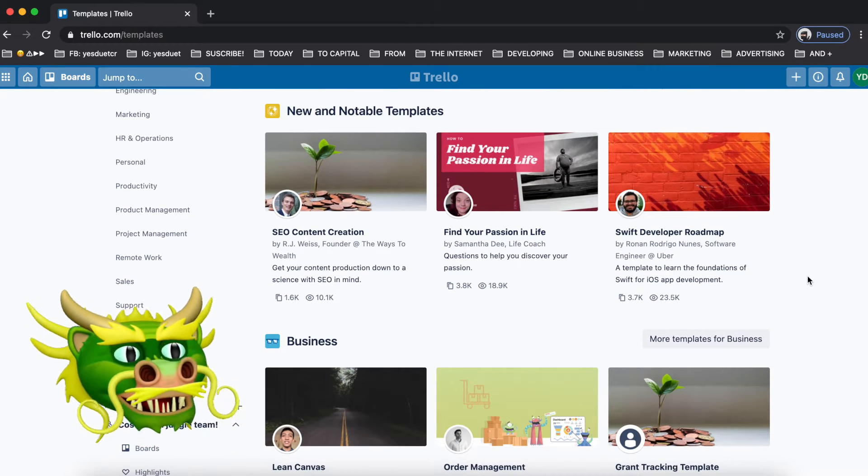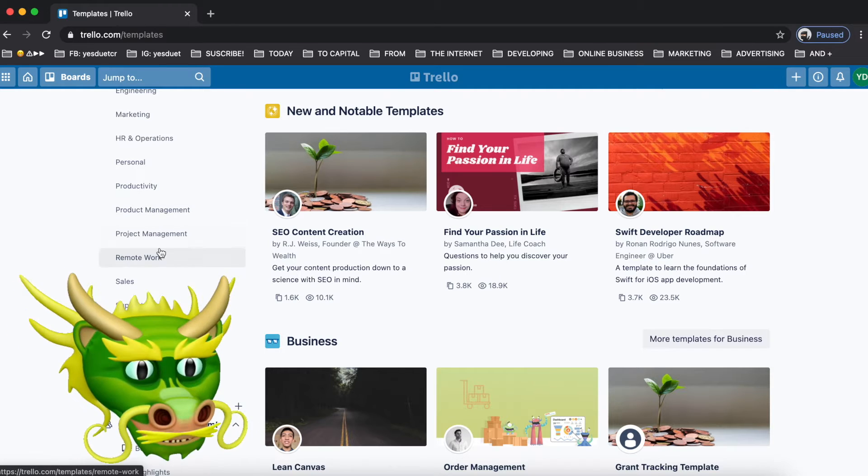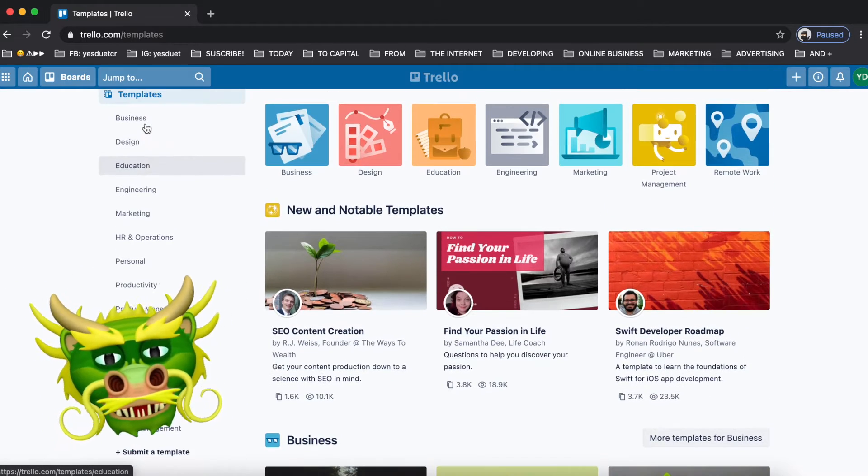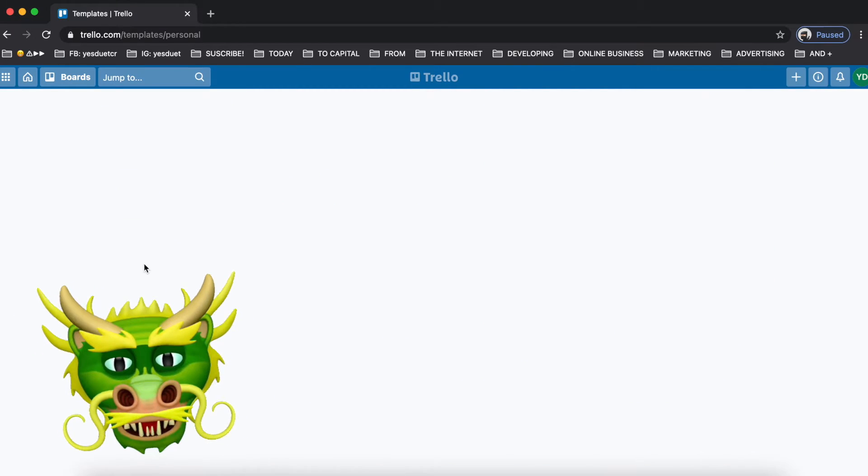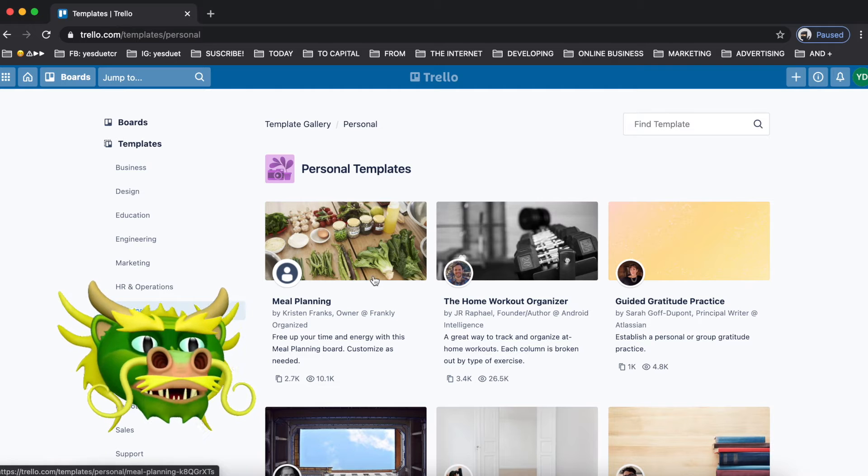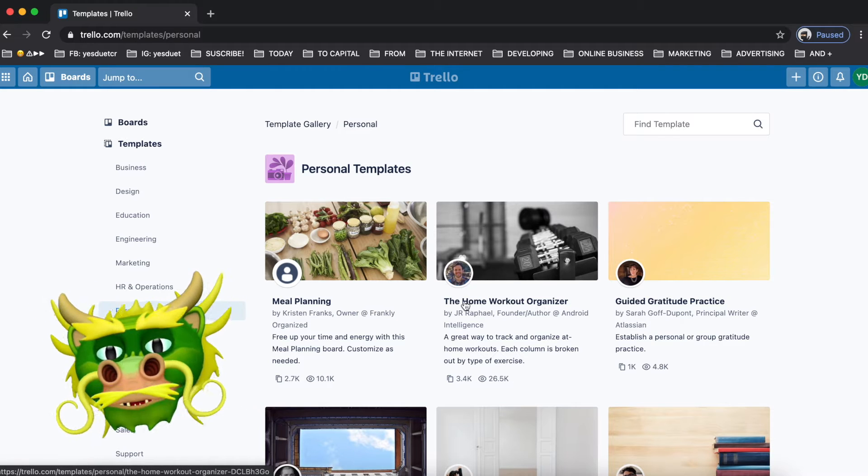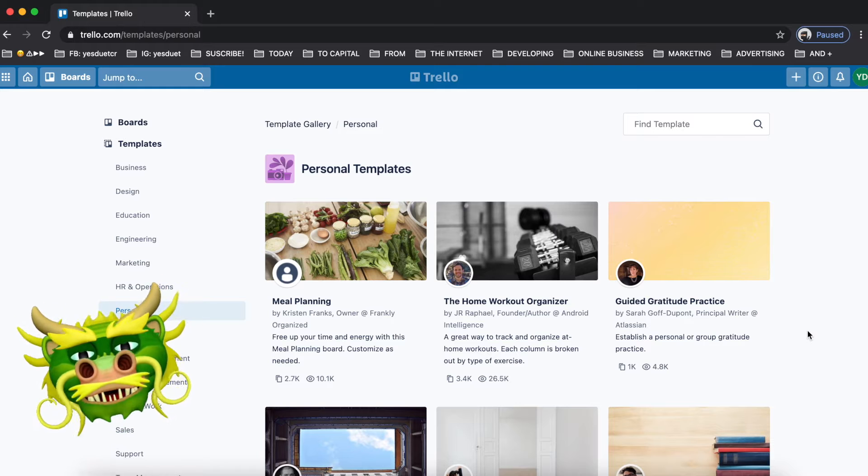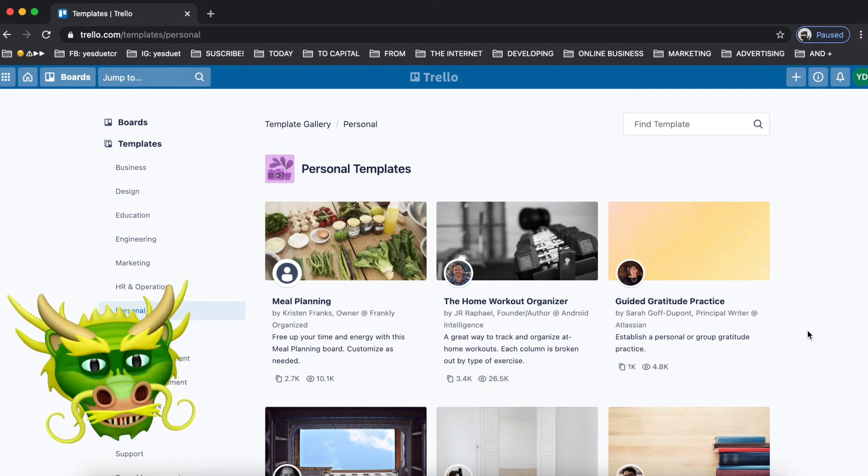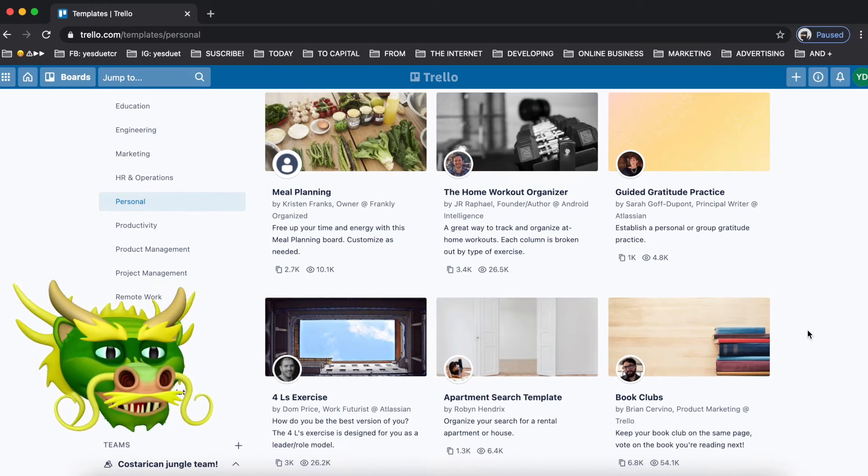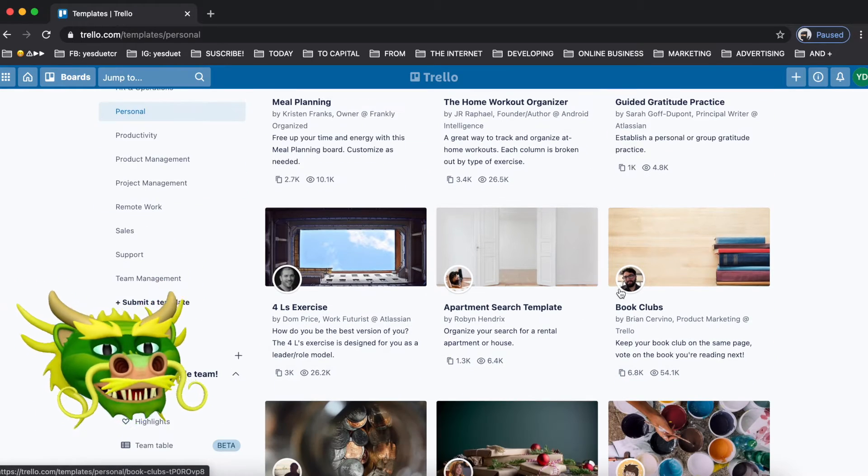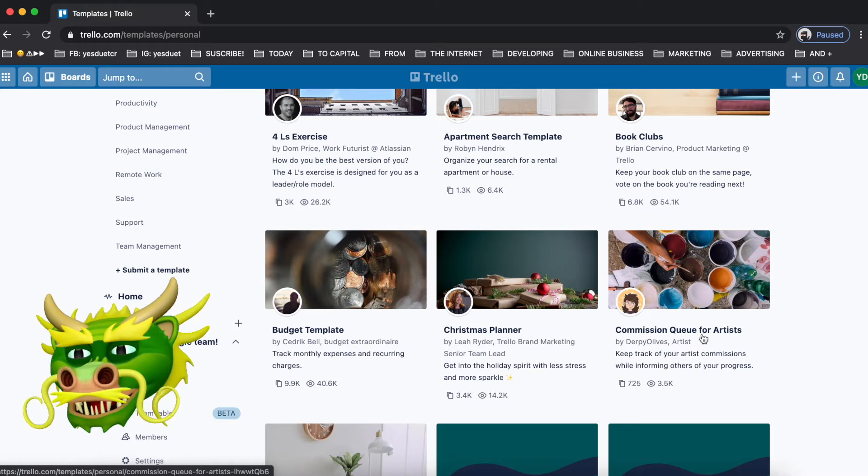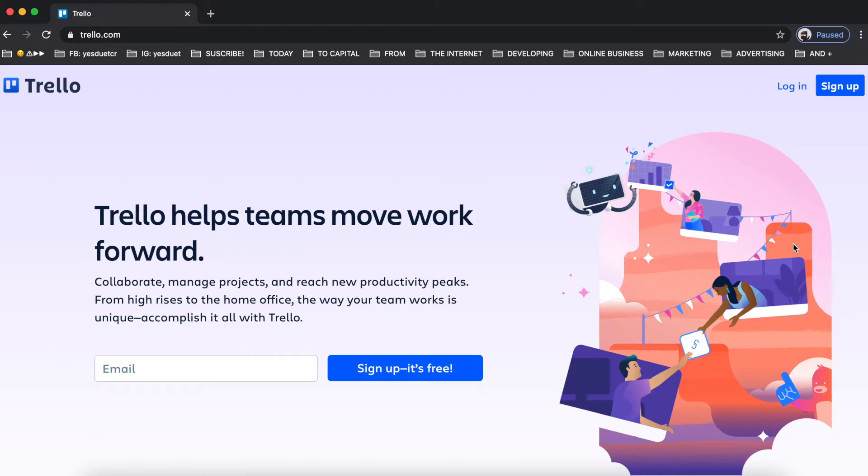Trello is an organizational platform that we use for many different purposes. One of the ones that we use it the most for is for our content creation, and pretty much to have like a roadmap of the different value content that we're going to be posting here during the month. If you are an organizational freak you're going to absolutely love this platform, so make sure to hit follow, like, subscribe, stay until the end of the video.